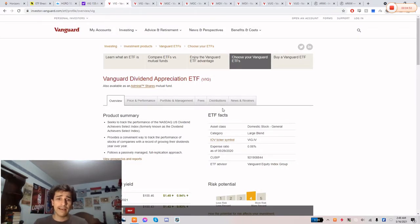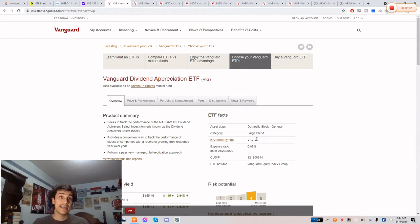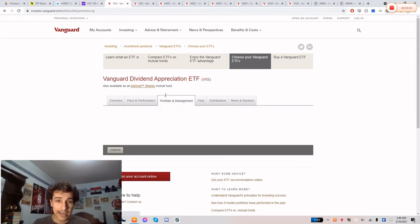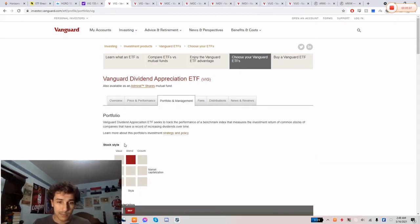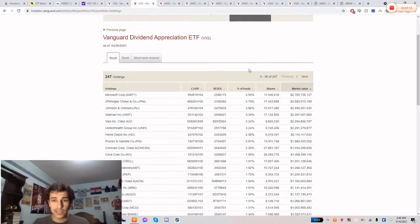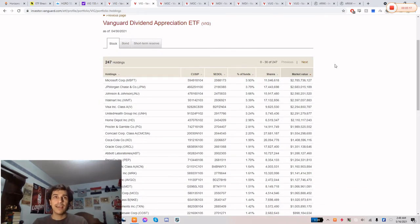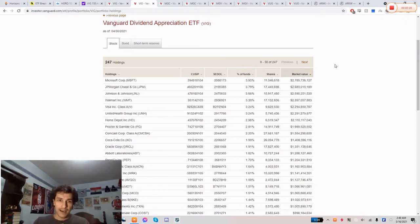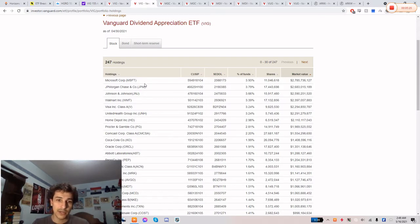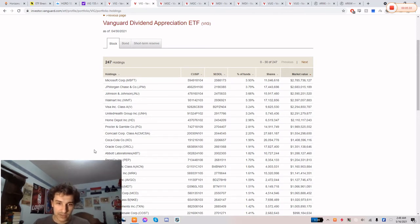So number two guys, we would have Vanguard's Dividend Appreciation ETF, ticker symbol VIG. The expense ratio is 0.06%, so you would be paying $6 every $10,000 invested, which is very cheap. If we take a look at the portfolio, it's a blend of value and growth and they're large cap companies. And taking a look at the holdings, you have a good weight. If I was a retiree and I wanted to grow my money but defensively, this is like an amazing ETF for that. So Microsoft would be the number one holding at 4%, and then you have JP Morgan Chase, which in my opinion is the best U.S. bank, Johnson & Johnson, Walmart, Home Depot, and you have a bunch of consumer discretionary companies as well.